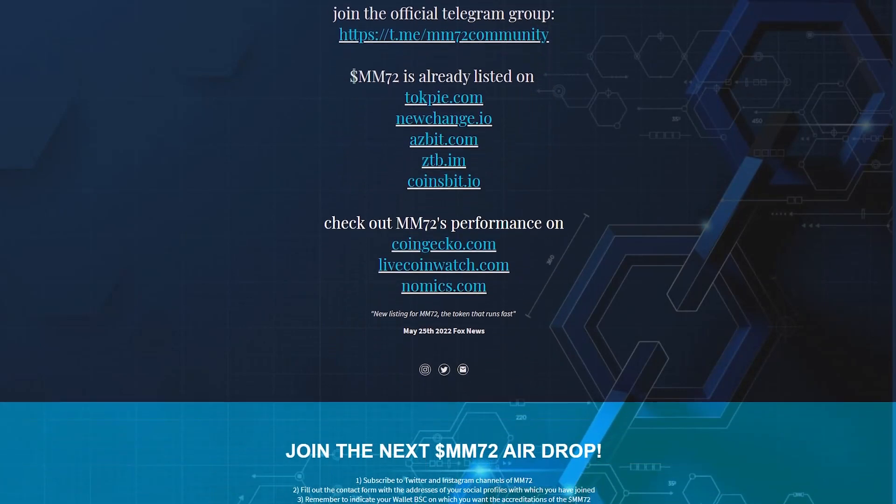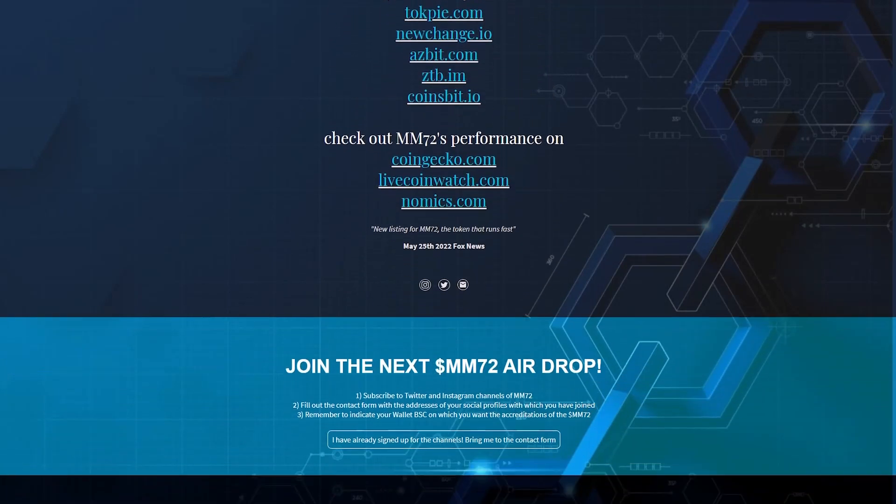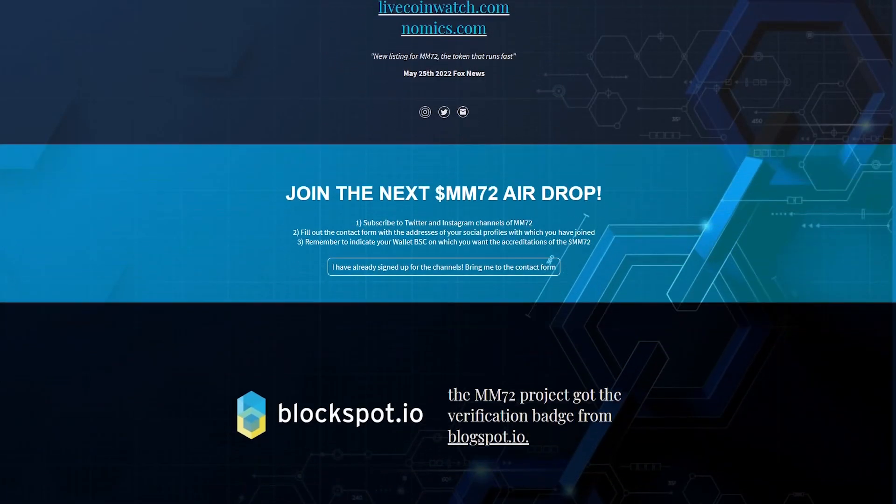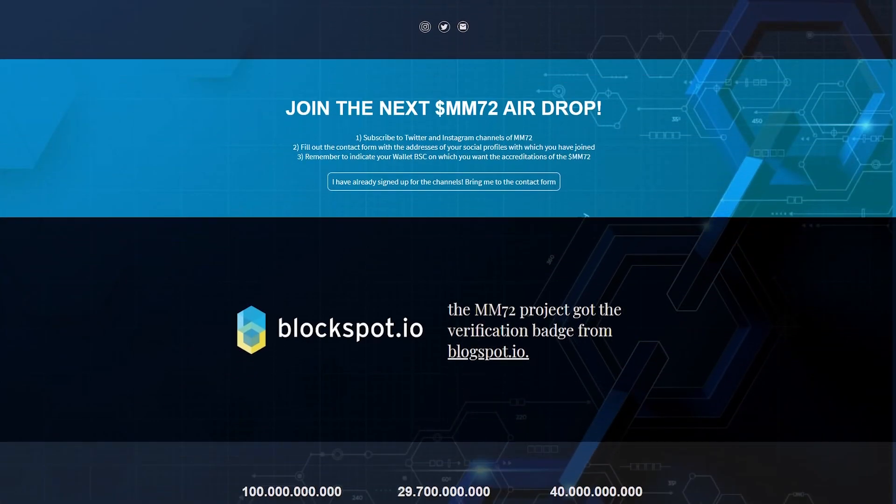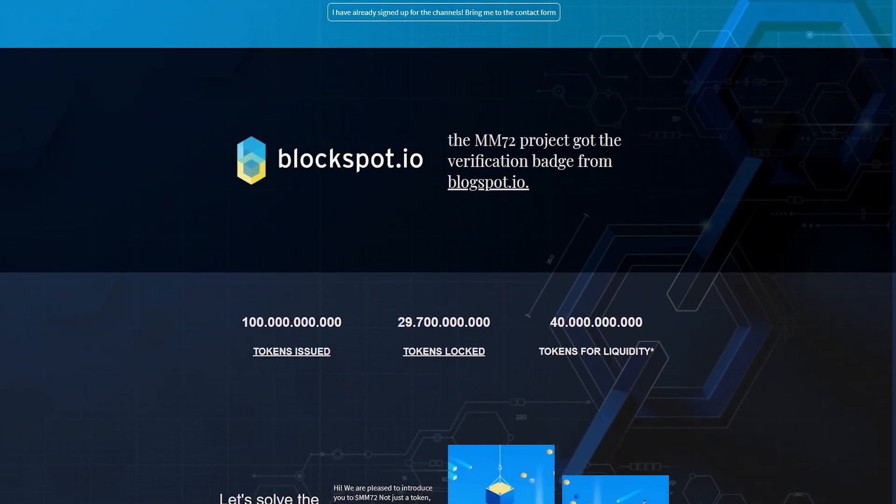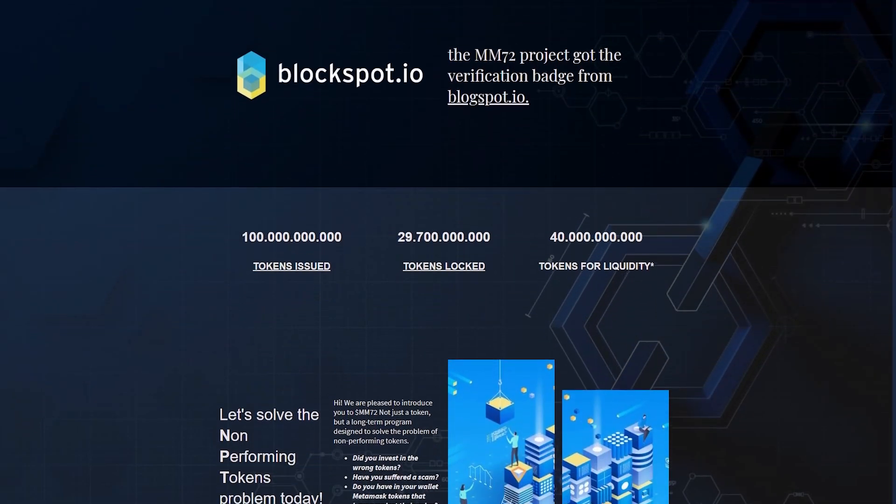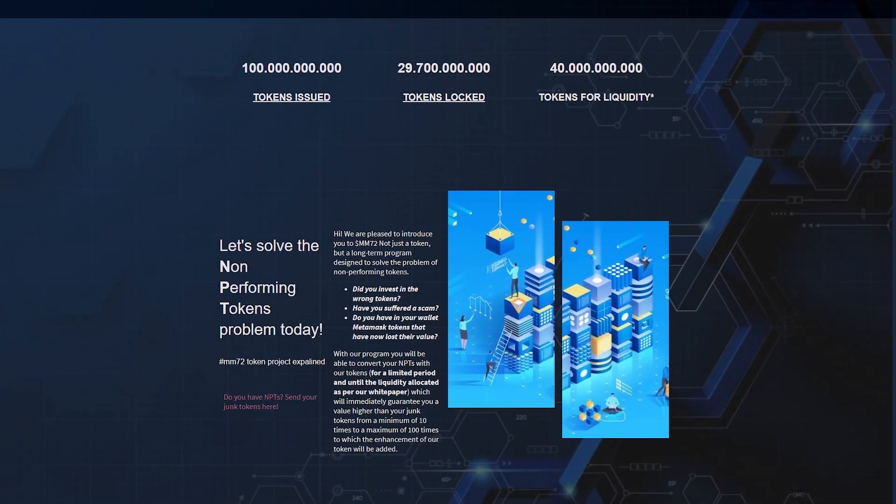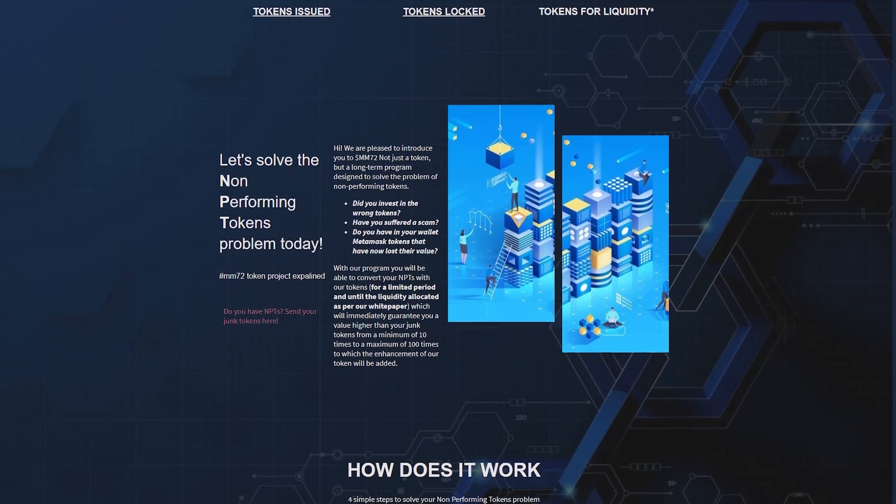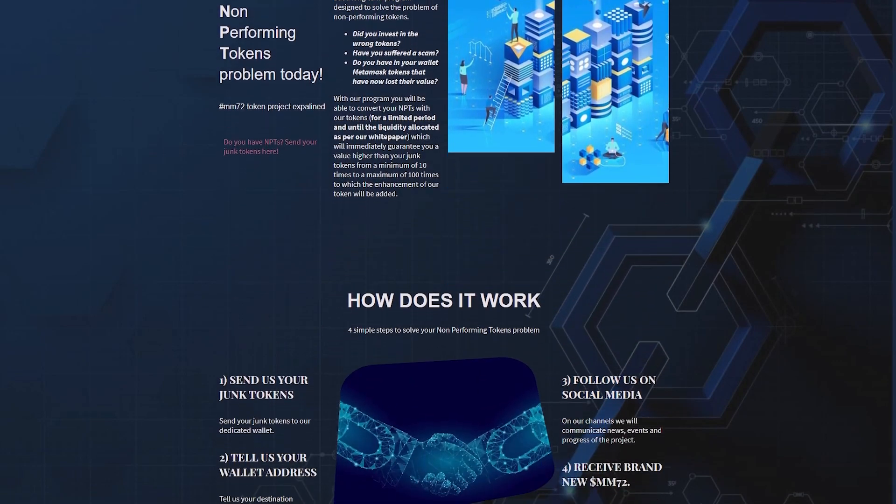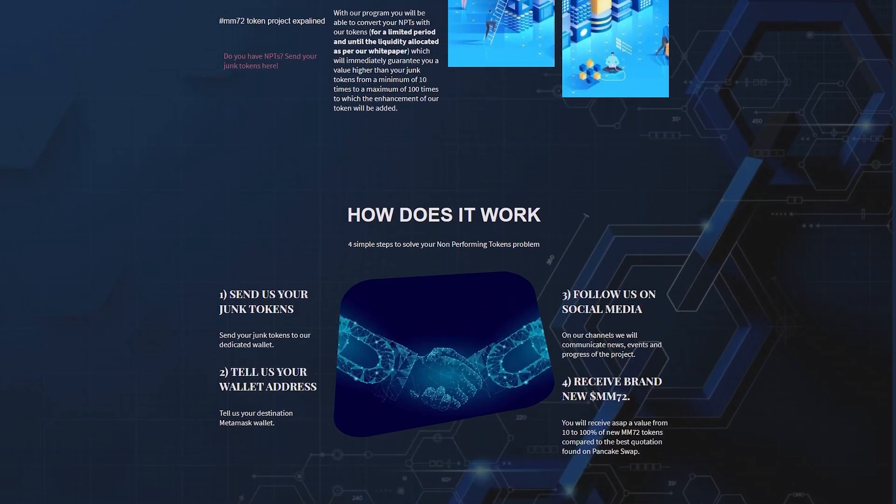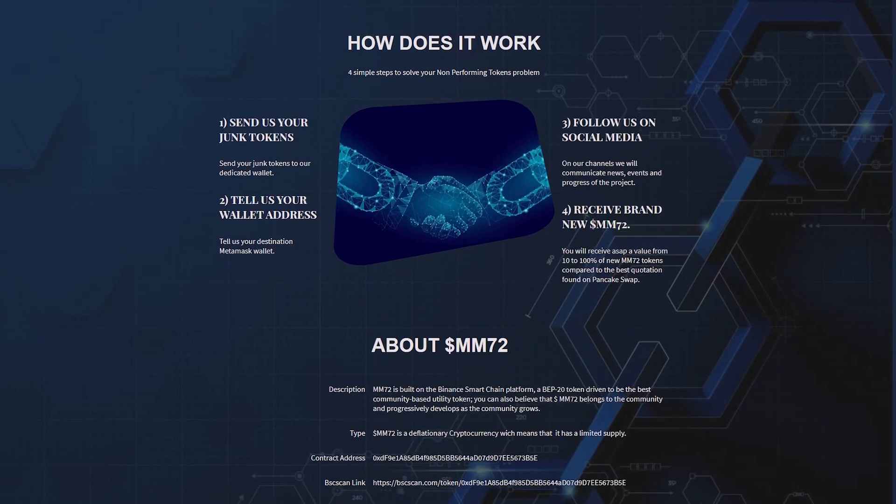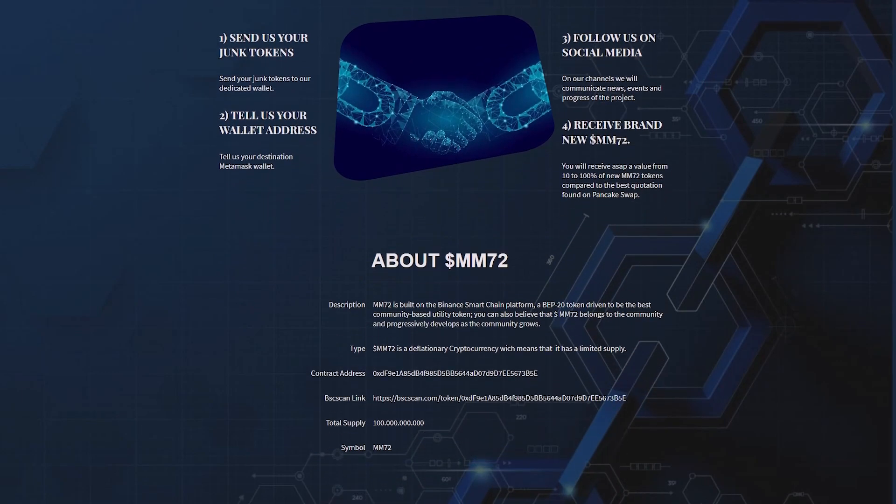MM72 is the first token of a long-term project that aims to solve a problem of junk tokens or non-performing tokens by means of the innovative swap multiplier MM72, which is about to be released. It will be possible to convert digital assets without value with MM72 tokens, obtaining a value from 10 to 100 times higher than any other existing swap.